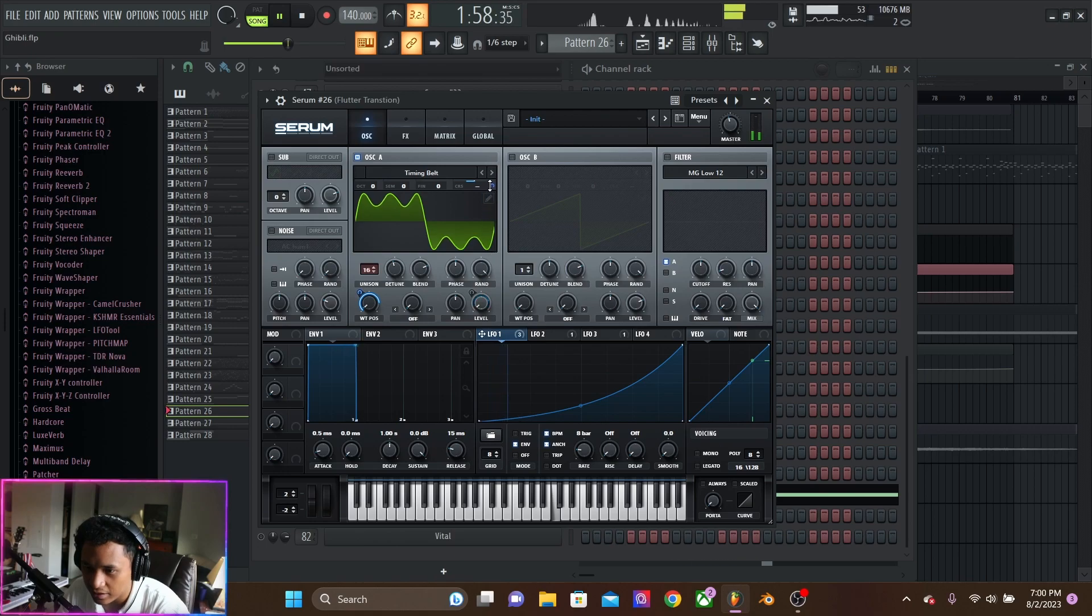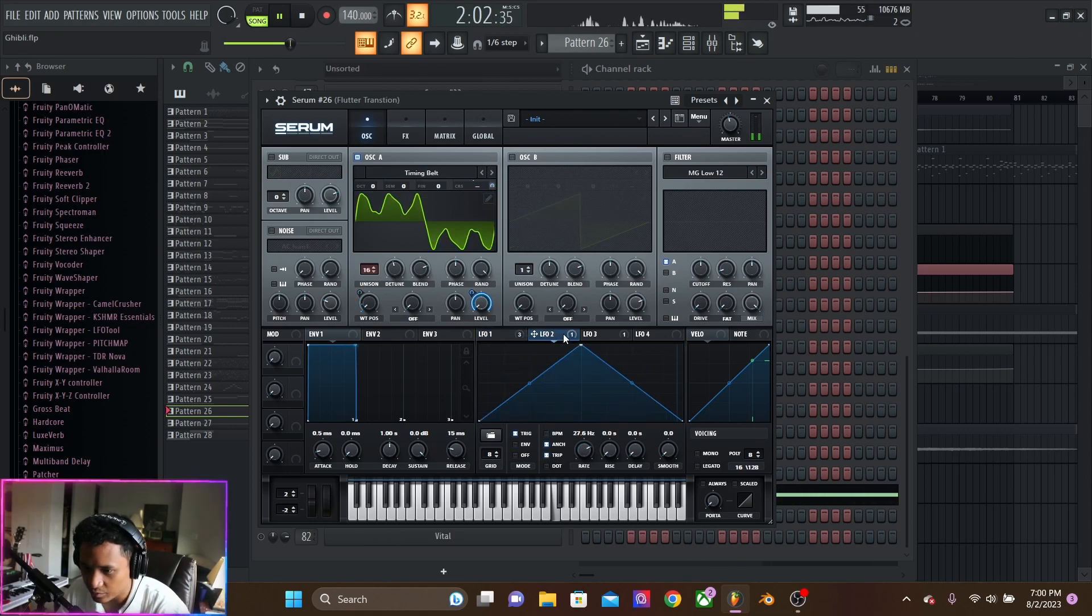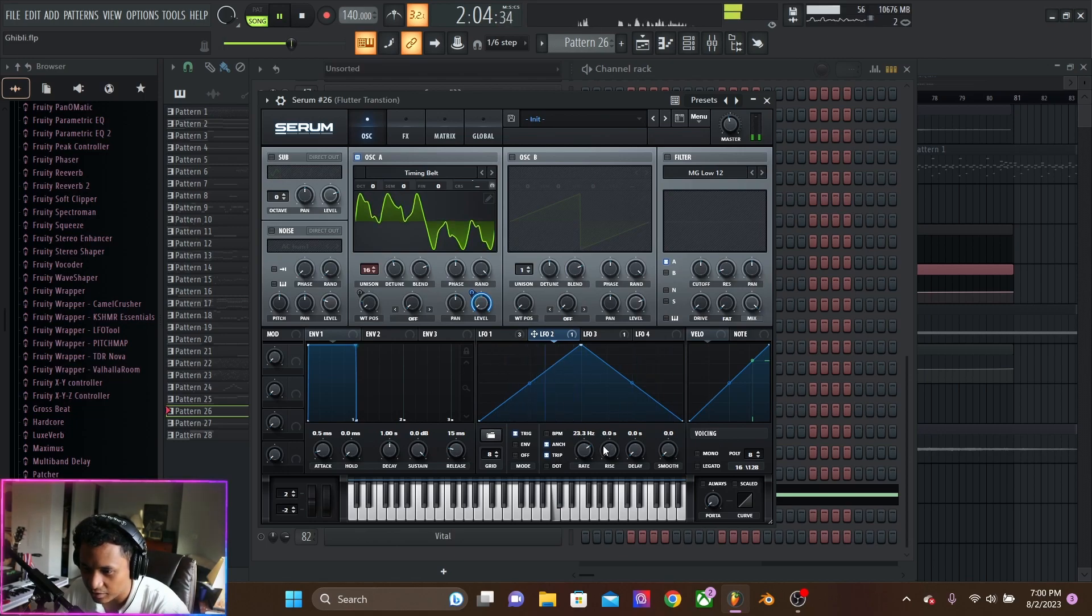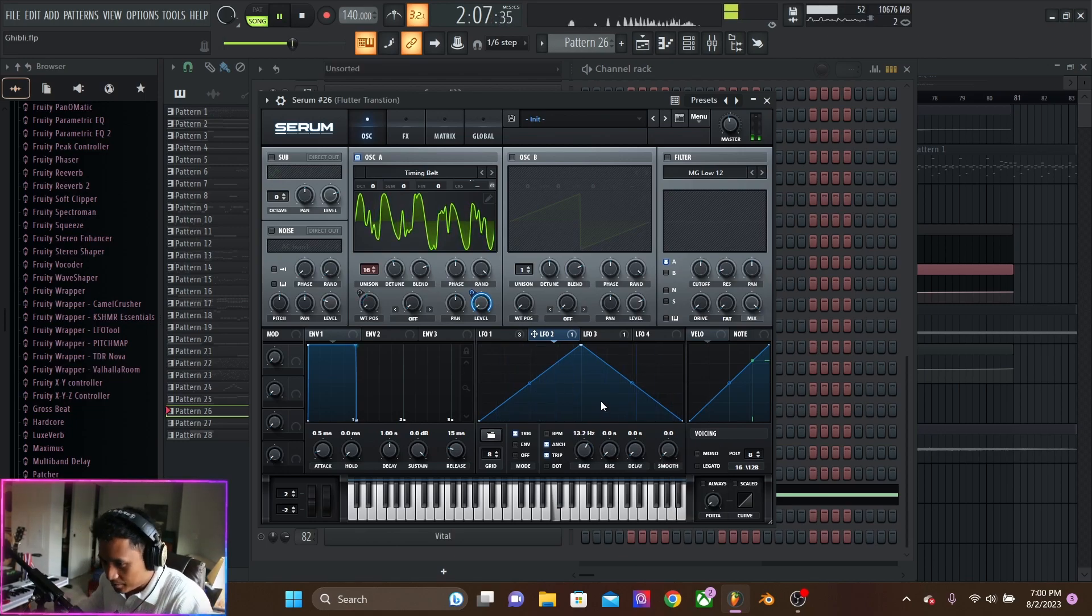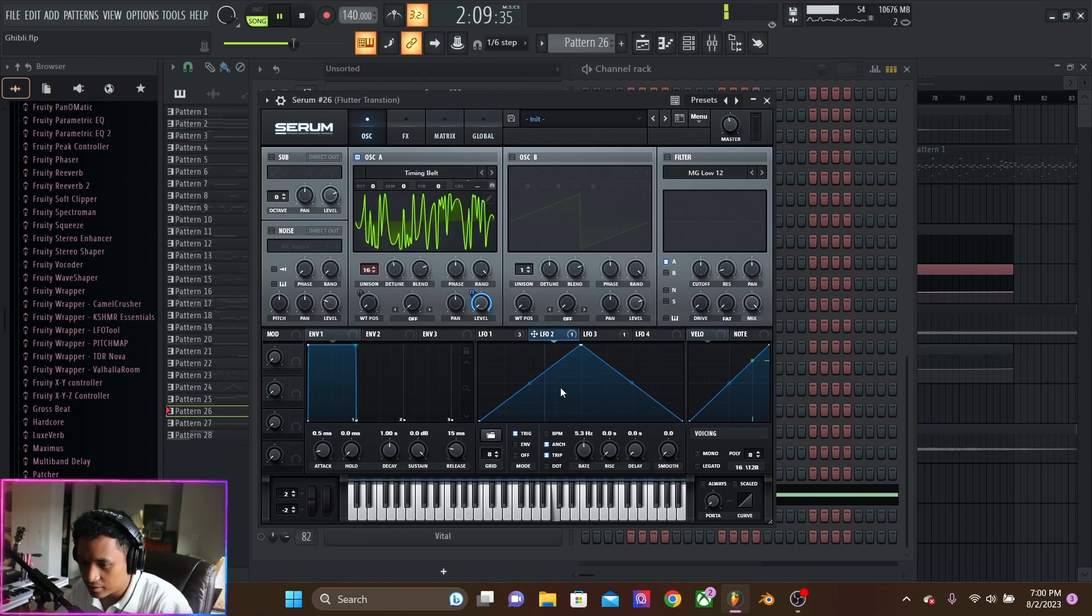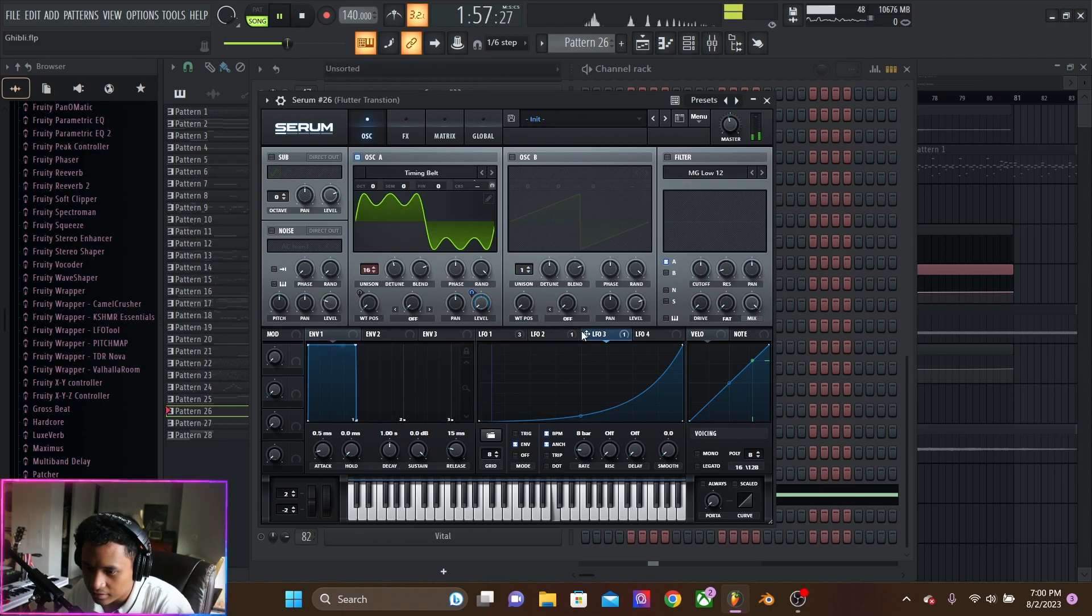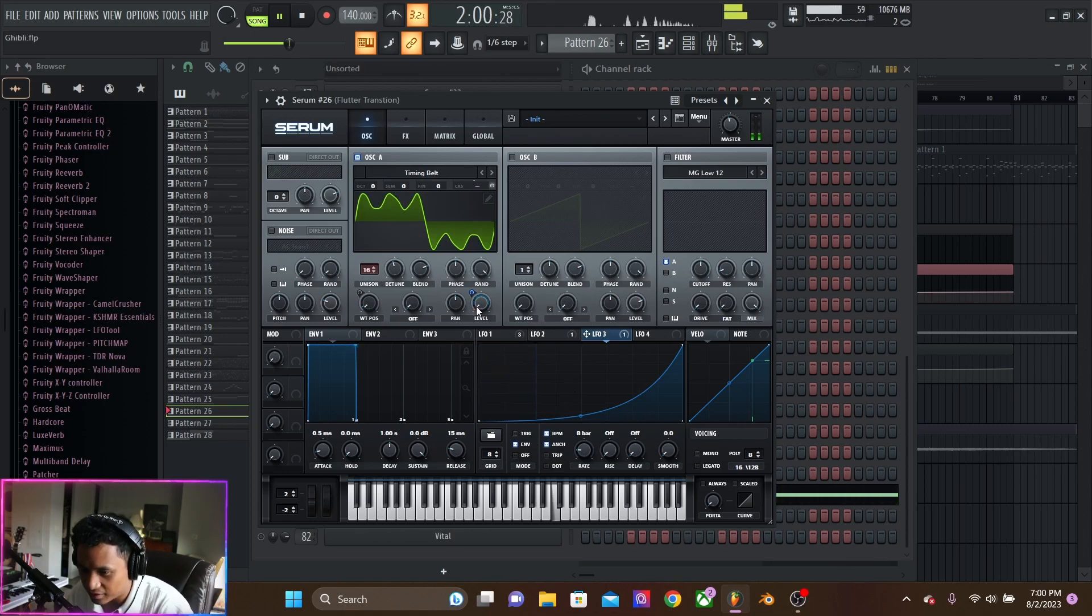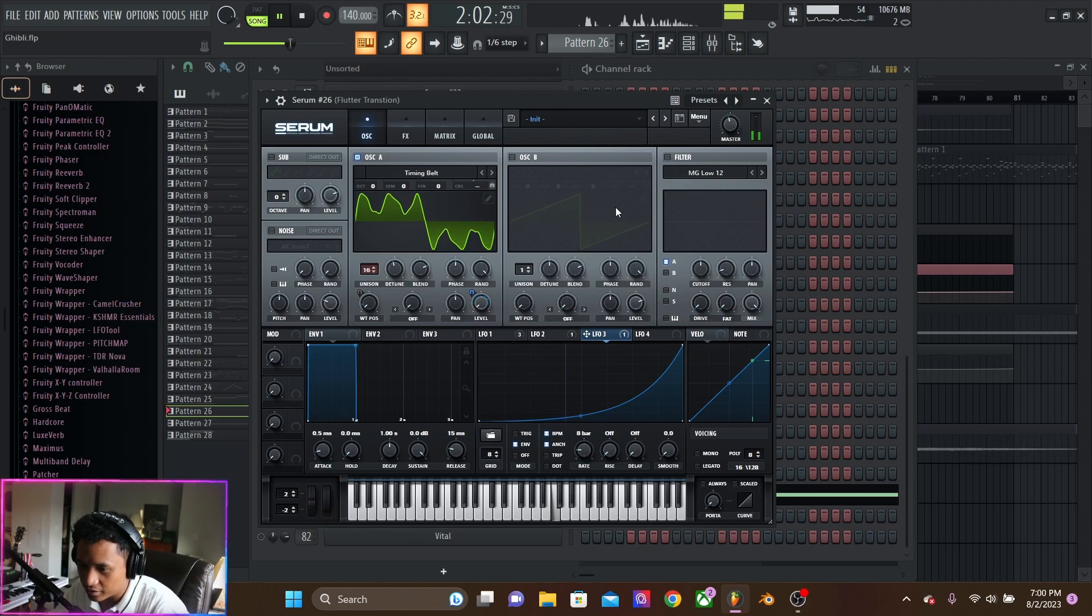And then it's going down in pitch on the course pitch. Then we have the level is just oscillating back and forth and being automated. So it slows down towards the end. And then this one is bringing the level down so it gets quieter.